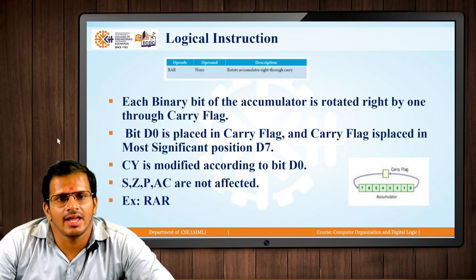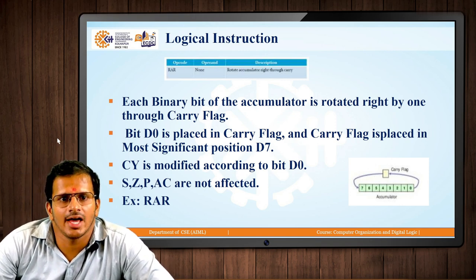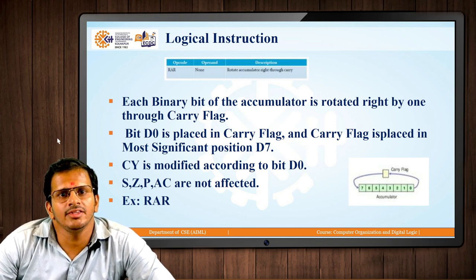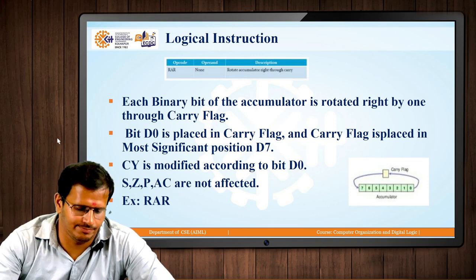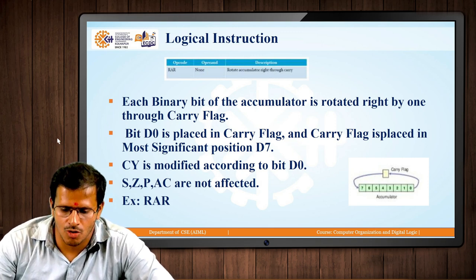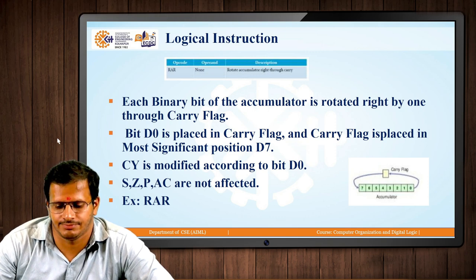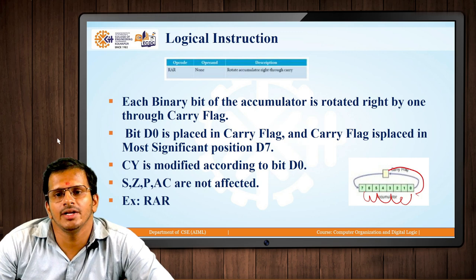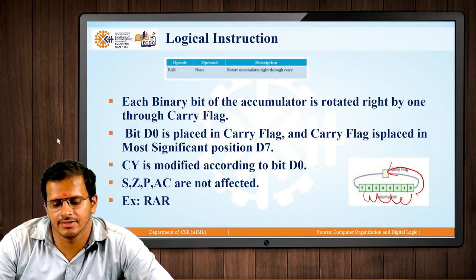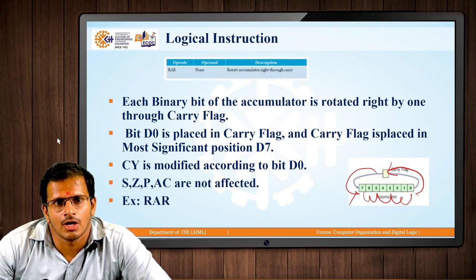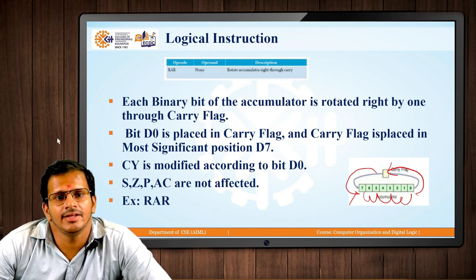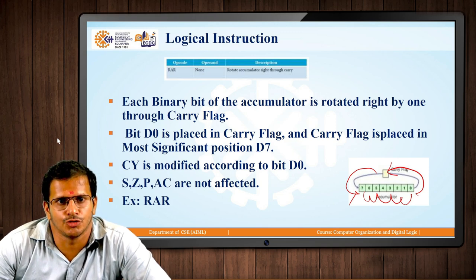Similar to RAL, we have the instruction RAR, where we rotate the contents of the accumulator to the right side using carry. All the bits are rotated to the right, the D0 bit is passed on to the carry, and the carry bit value is passed to the D7 bit. The CY (carry bit) is modified; all other bits of the flag register are not modified.